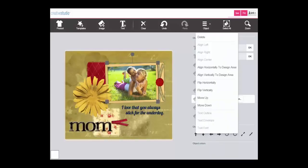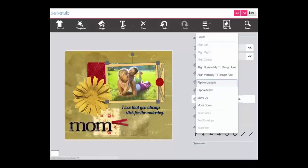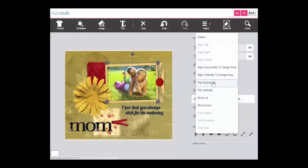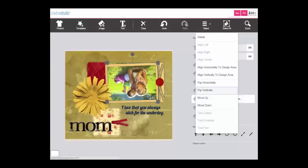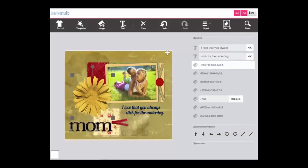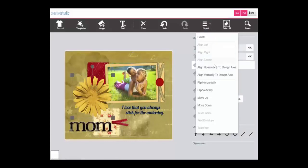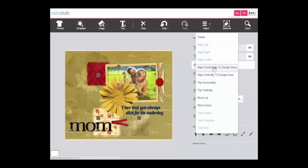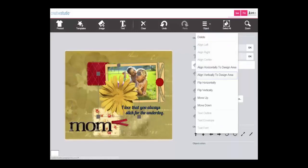Under the object list you have several functions including flip horizontally and flip vertically. You can also align an individual object horizontally to the design area or vertically to the design area.